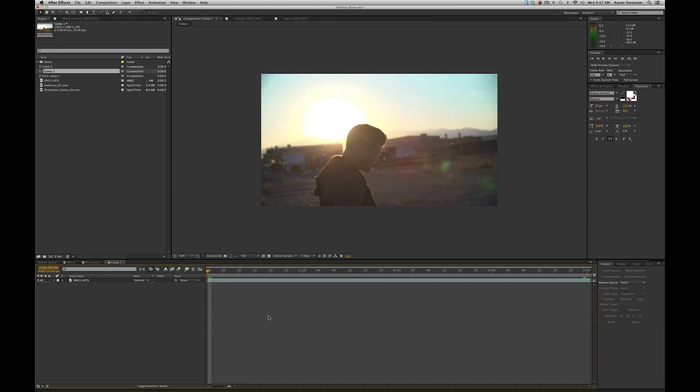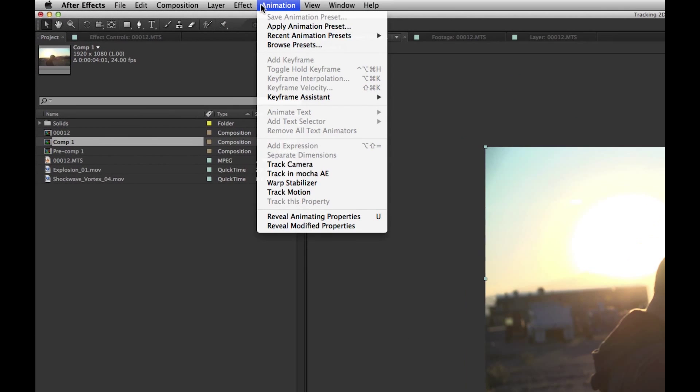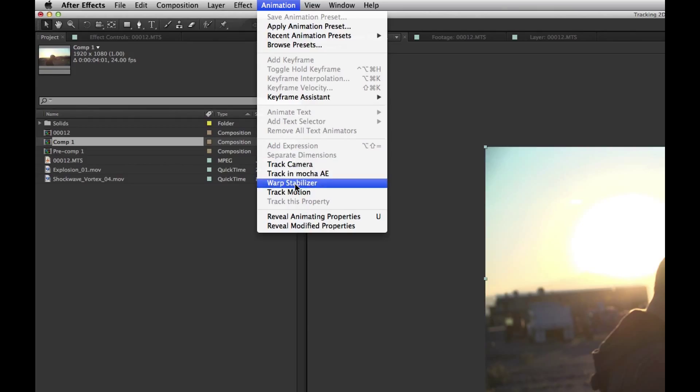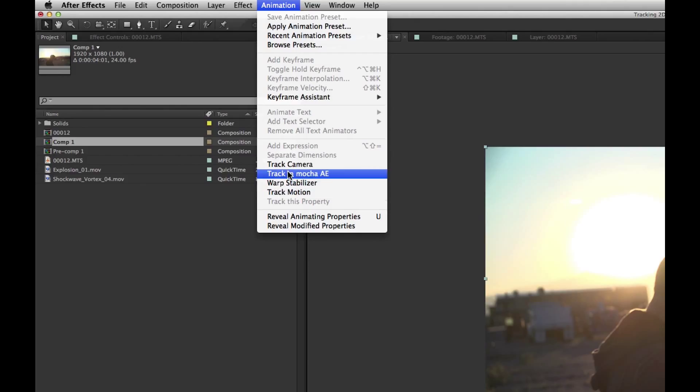Before we get started, I'm going to explain a little bit about tracking in Adobe After Effects. So if you click on your layer and you go to animation, you'll see that we have a bunch of different options. We have track camera, track in Mocha AE, warp stabilize, and track motion. We're really just going to be looking at track MOCHA AE and track motion.